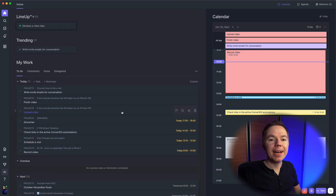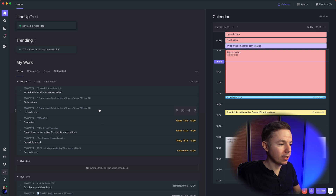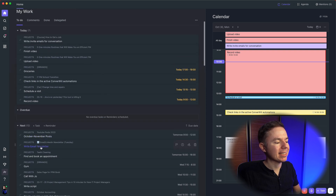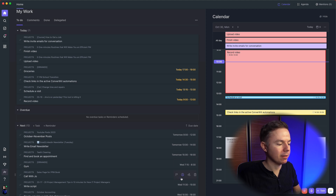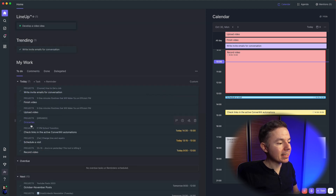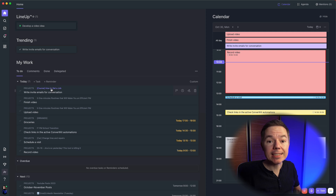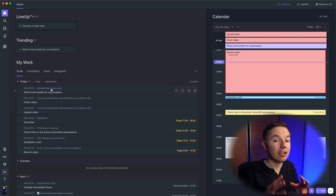I can promise you that by the end of this video, you'll rush out to put your hands on this new piece of tech. We are in the home screen. On the left side, you can see all my tasks grouped by due date — for today, overdue, some next with dates in the future, and unscheduled. These tasks come from different projects or lists.